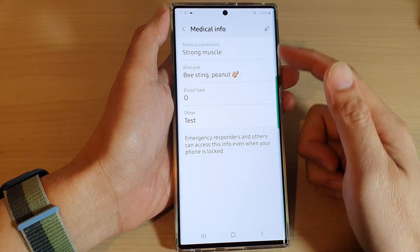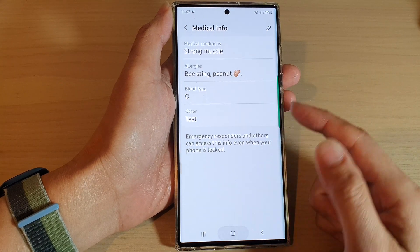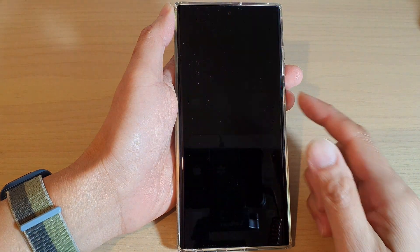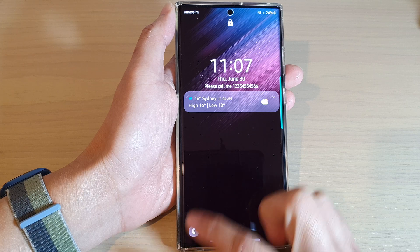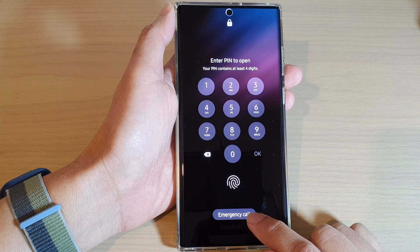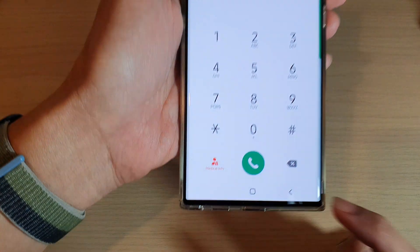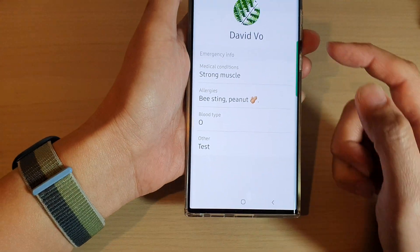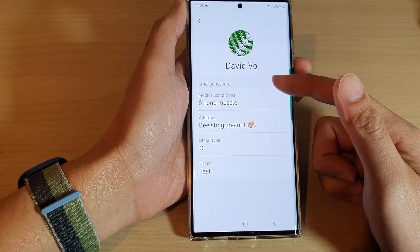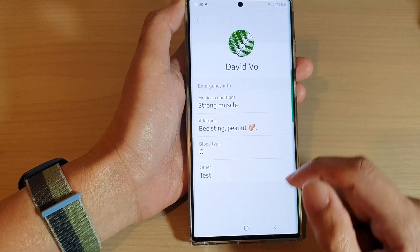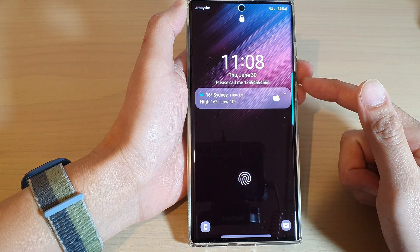Once you fill this information in, it will be available on your lock screen. If you open up the phone app and tap on Emergency Call, then tap on Medical Info, this information will be available on your lock screen.